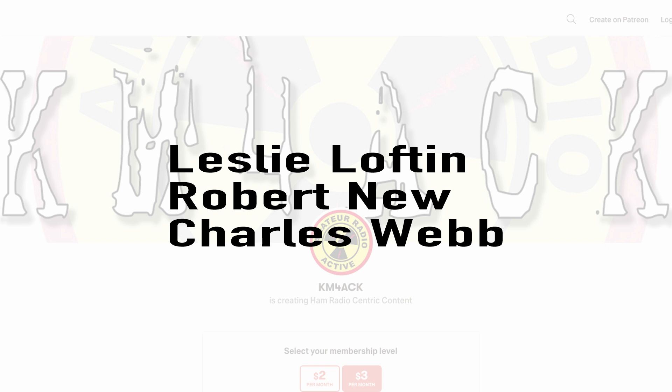Real quick before we get going today, I've got to give a shout out to these guys. They're my latest patrons over on Patreon. If you'd like to help support the channel, I'll leave a link to Patreon down in the description below.